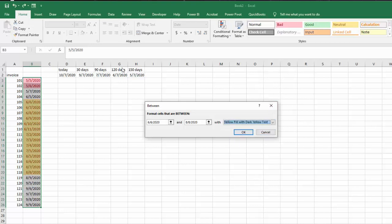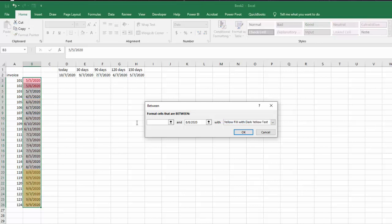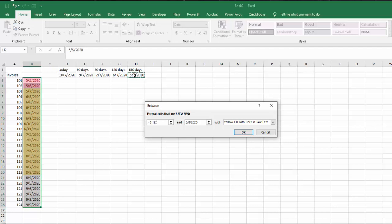I would like the days that are between 120 and 150 to be yellow. So I'm going to click in my first cell, delete what it has there and I'm going to click my G7, and then I'm going to click on my second cell, delete what it has there and I'm going to click in G7.